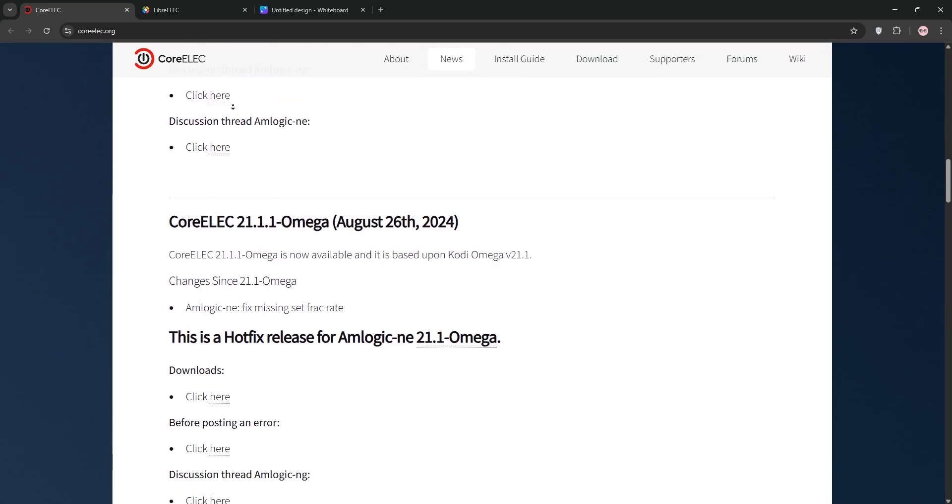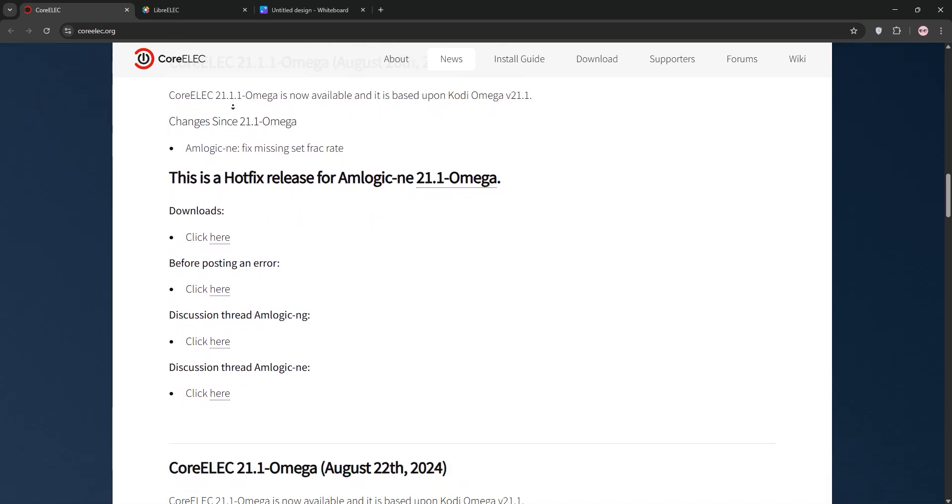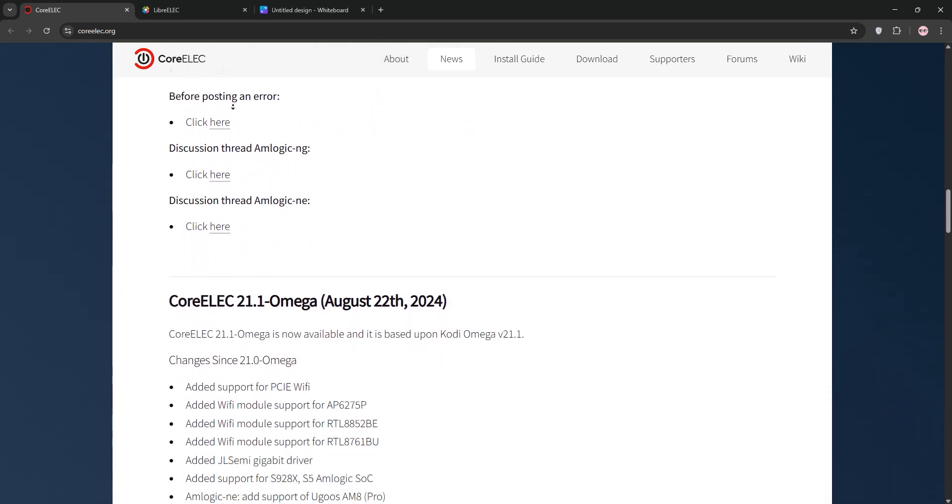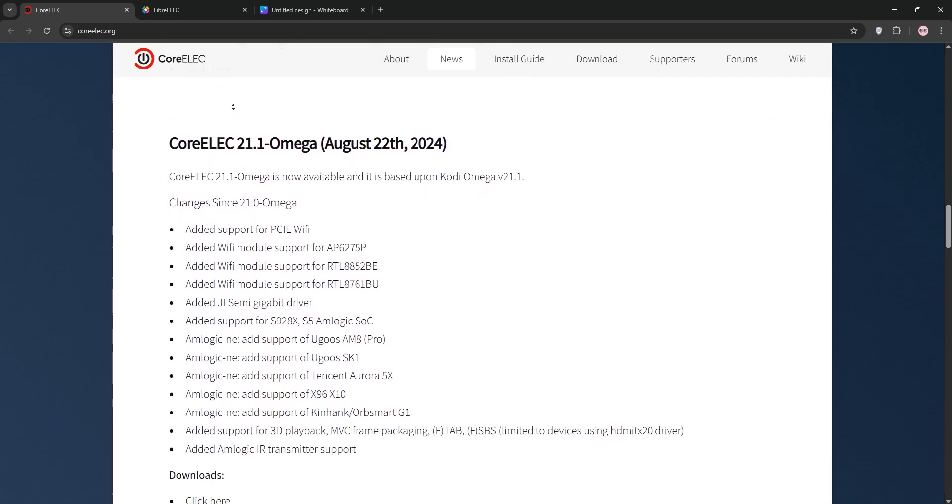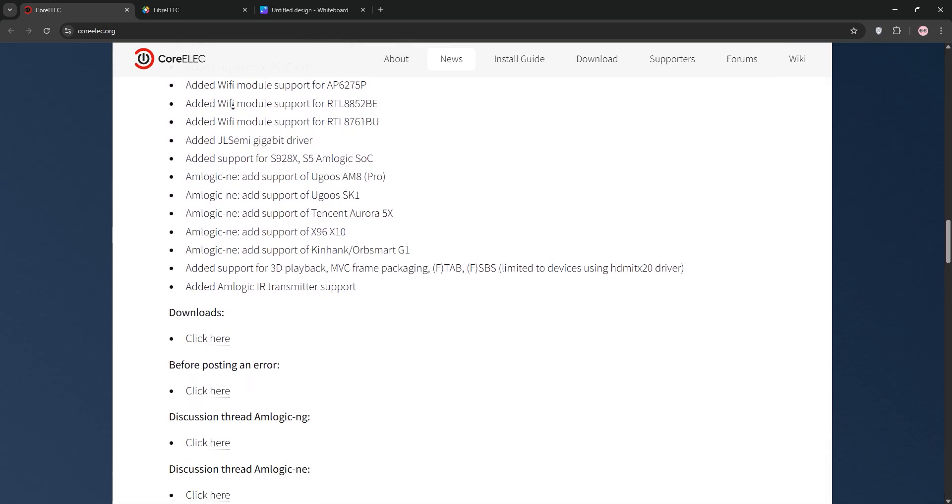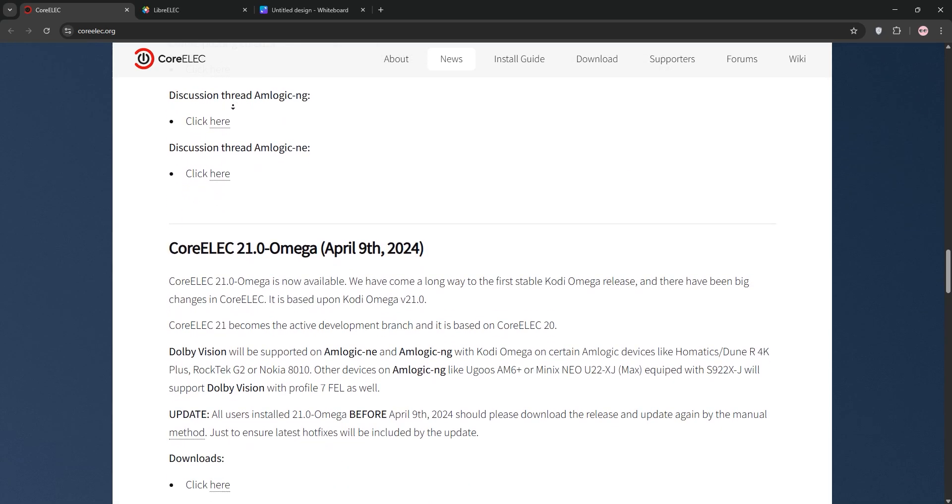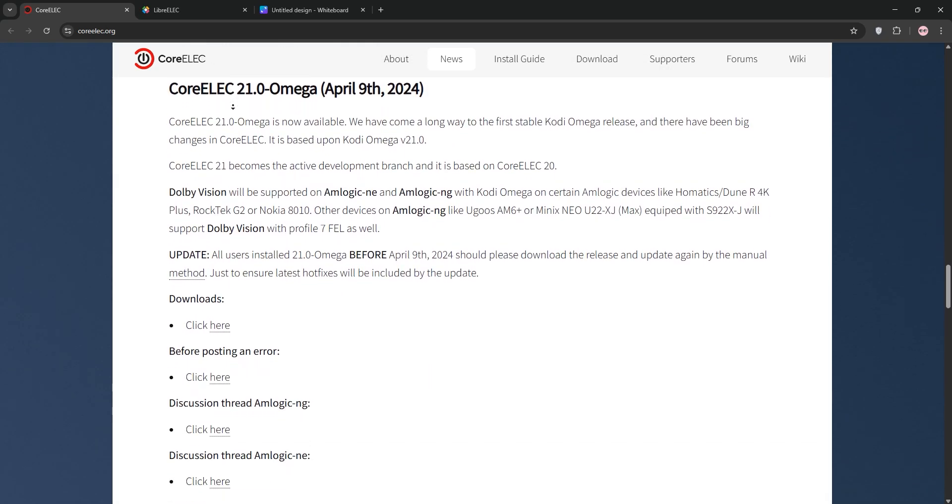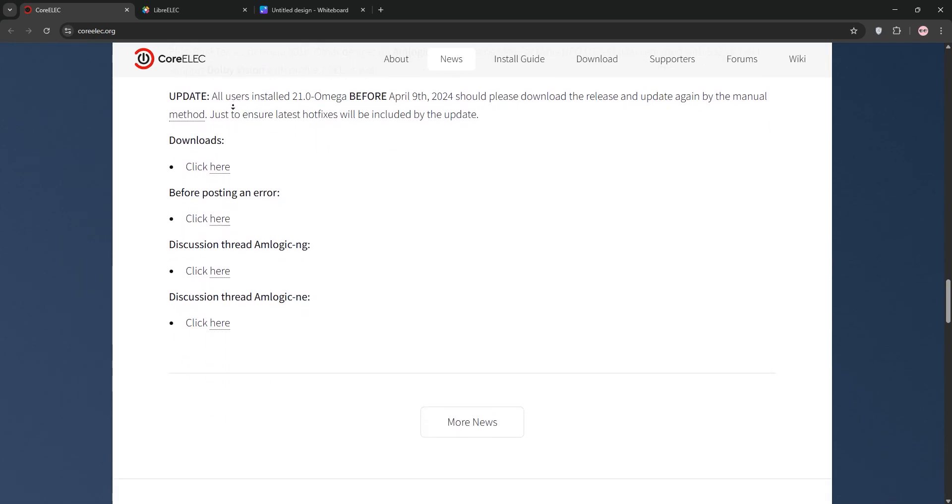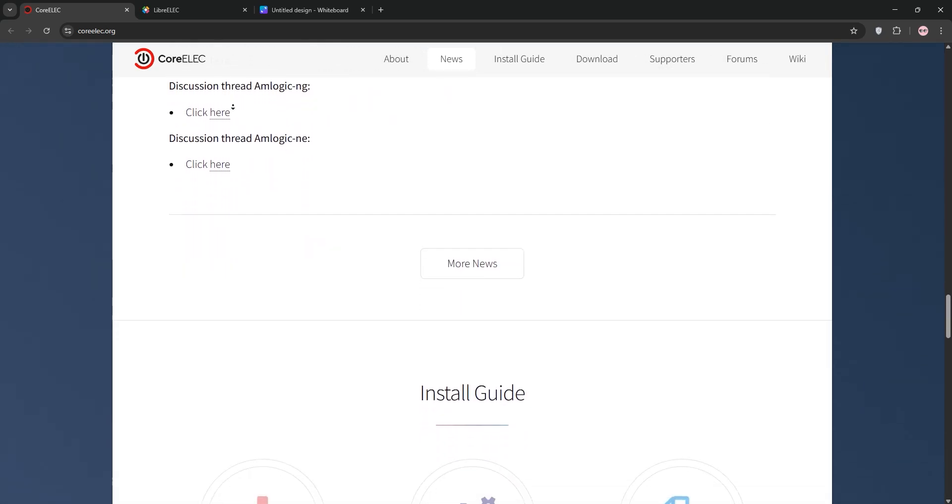CoreELEC is a lightweight Linux OS designed specifically for AMLOGIC hardware, like Odroid or B-Link boxes. It's a fork of LibreELEC, optimized for performance on these chipsets.